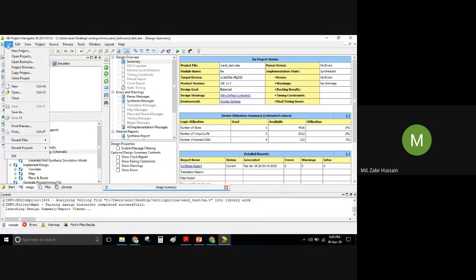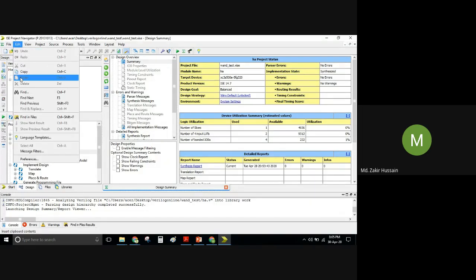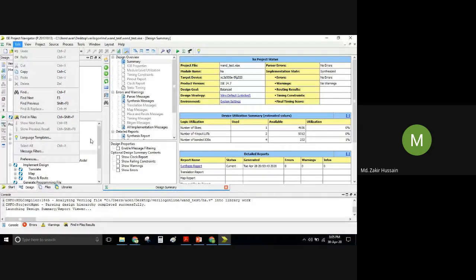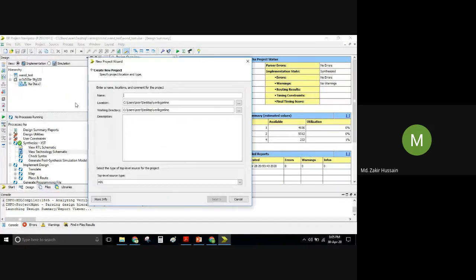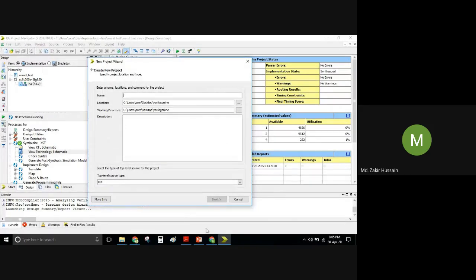Let us start with a fresh project. Go to File. If I am speeding up, please unmute yourself and tell me to go slow rather than typing in the chat window, since I have to navigate all the way to that Meet tab. So just go to File and then New Project — the New Project Wizard will come.